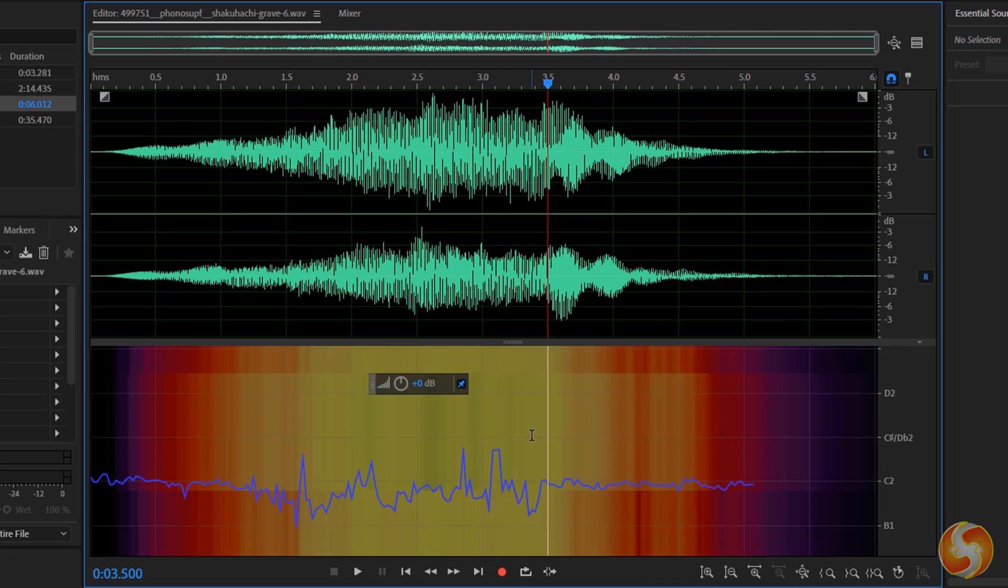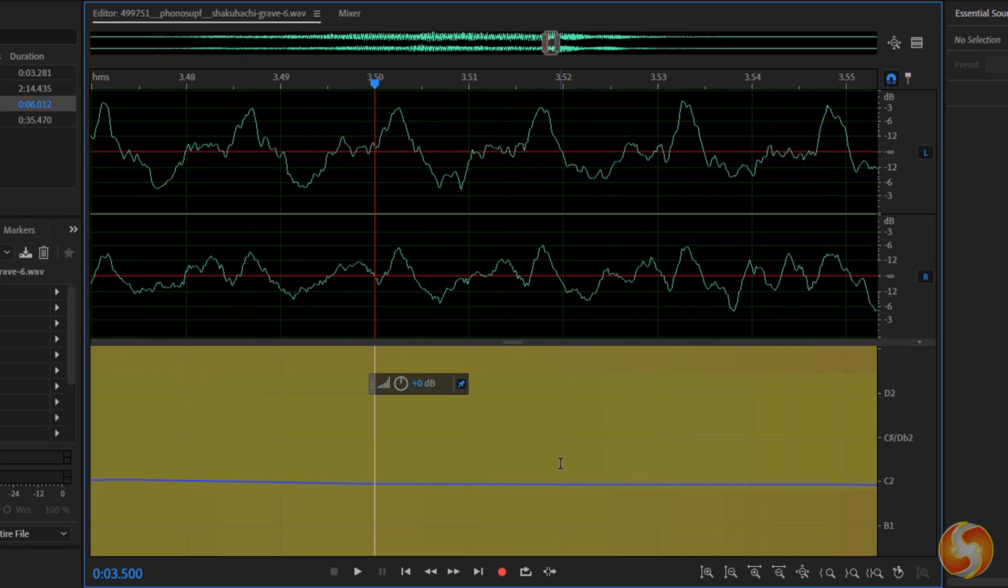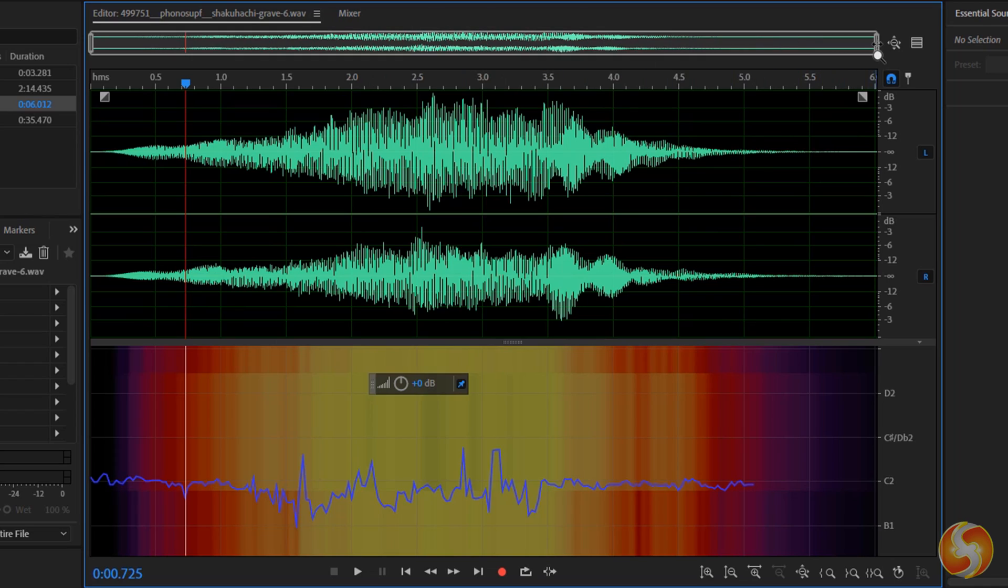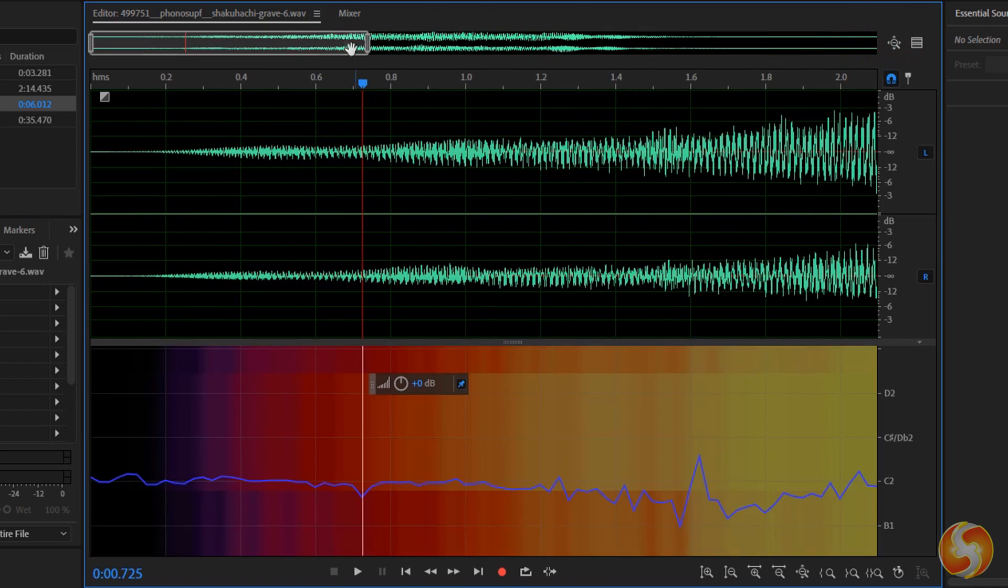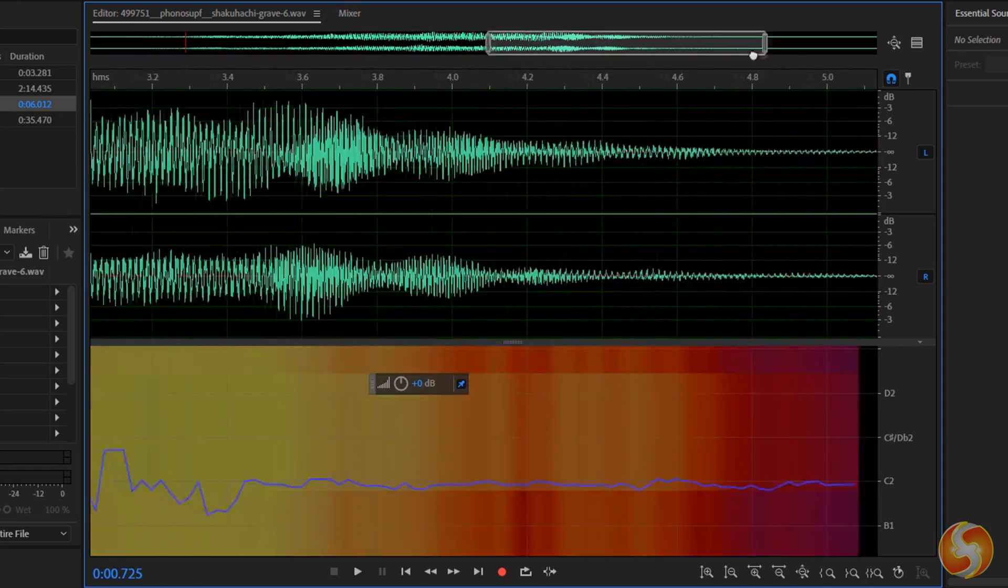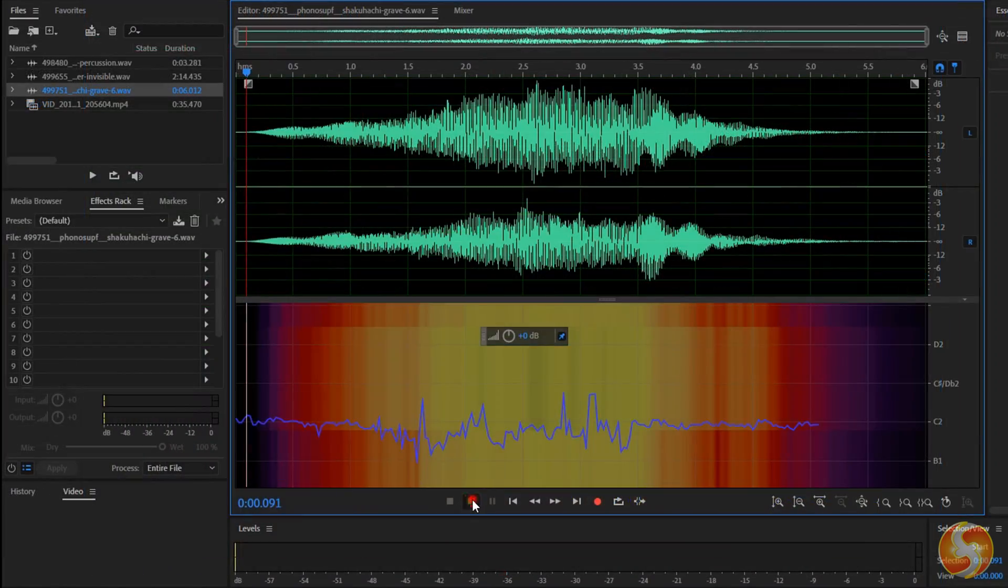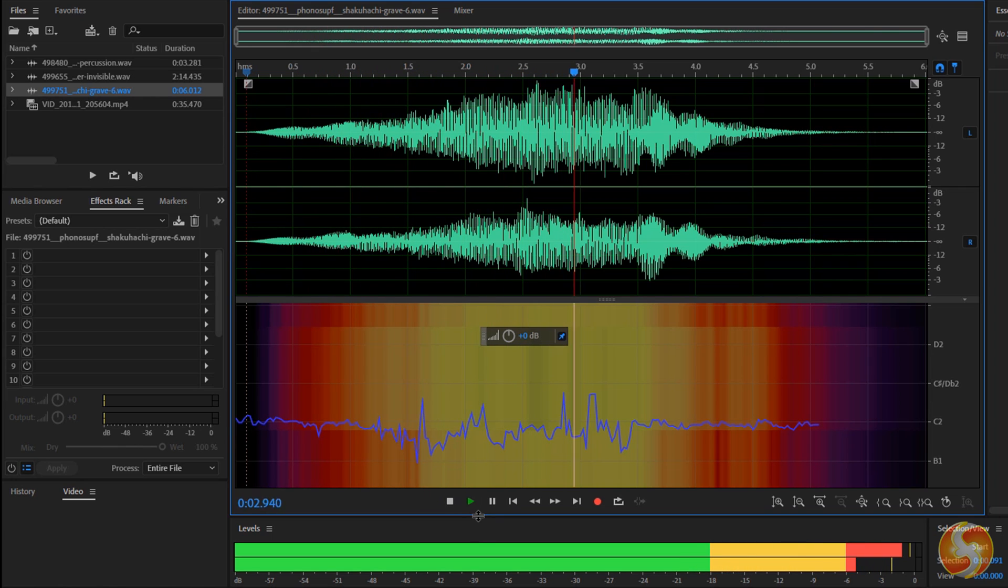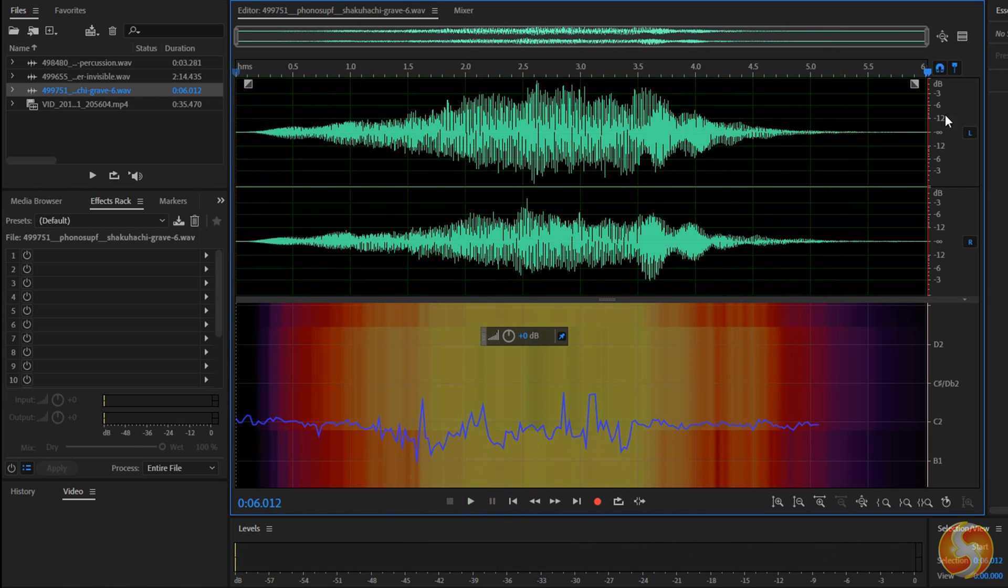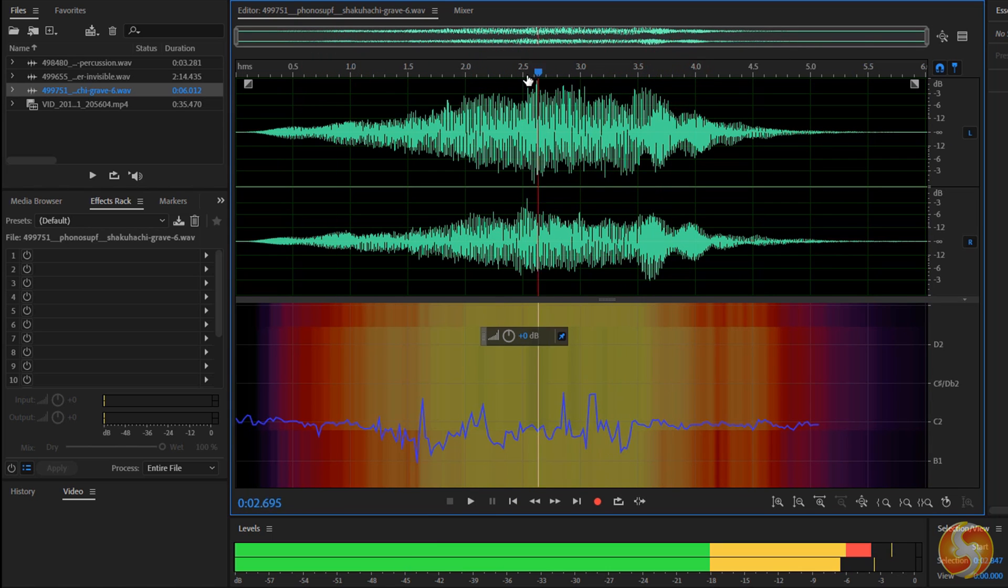You can zoom in and out on the editor by using your mouse wheel. On top, the Navigator represents the section the editor shows and can be moved and extended in time as you like. At the bottom, use the player to playback and pause the current sample. The time placement is indicated by a red marker that can be moved by clicking and dragging on the timeline above.